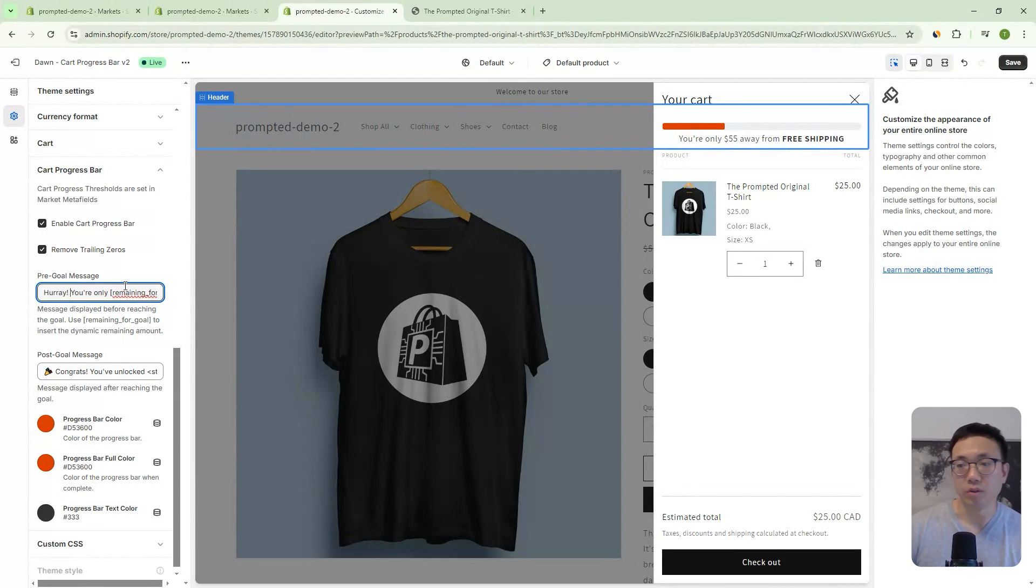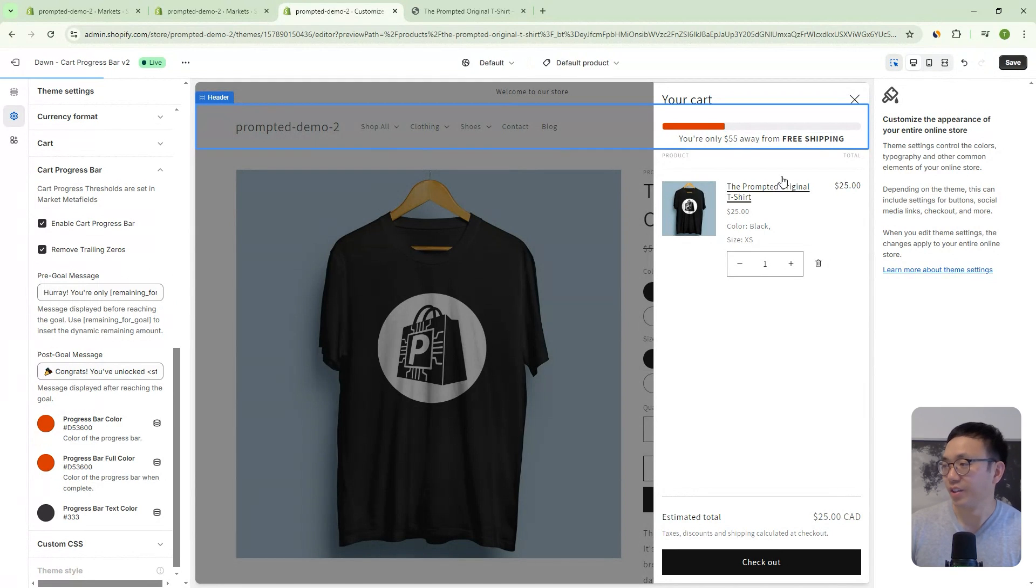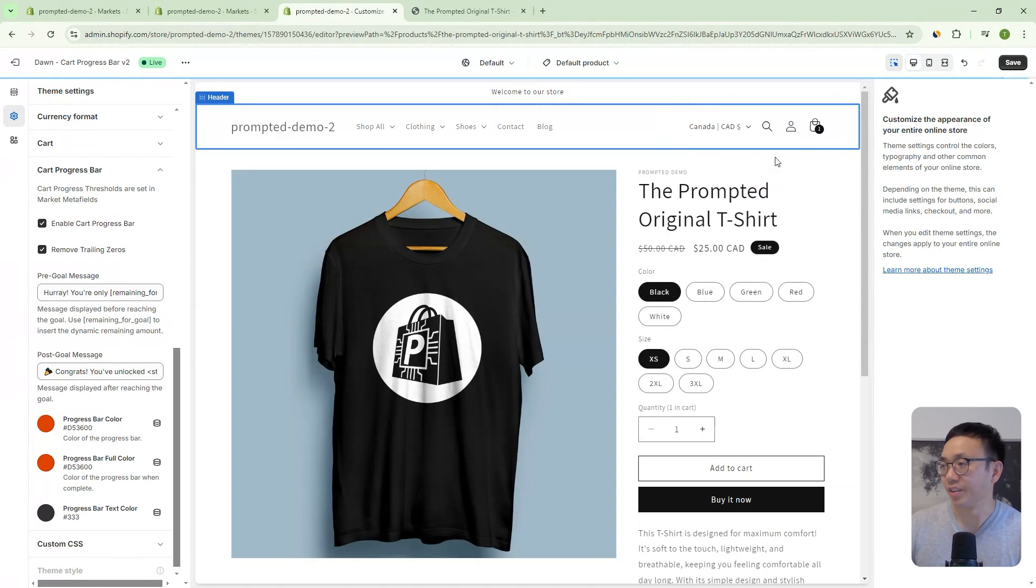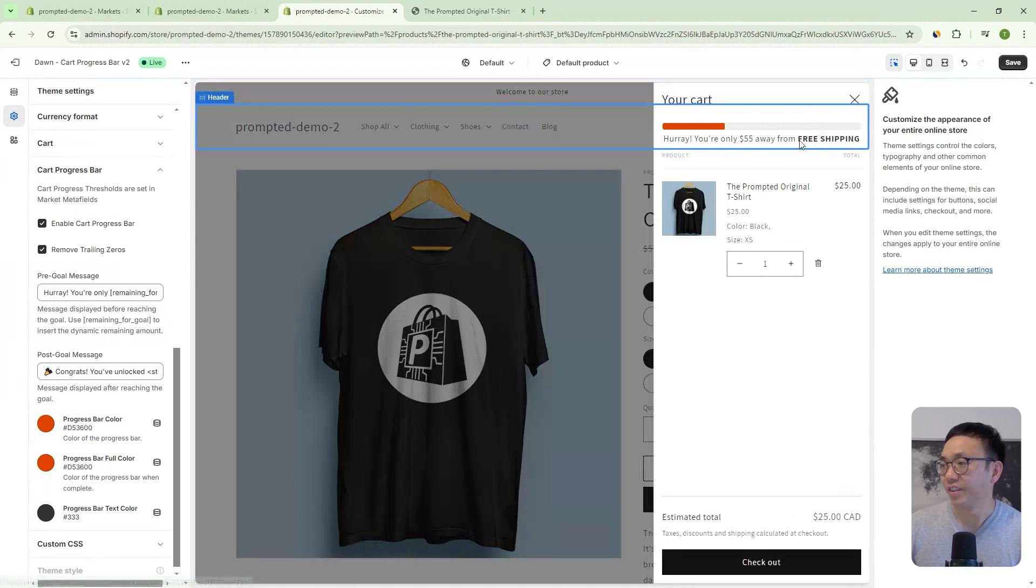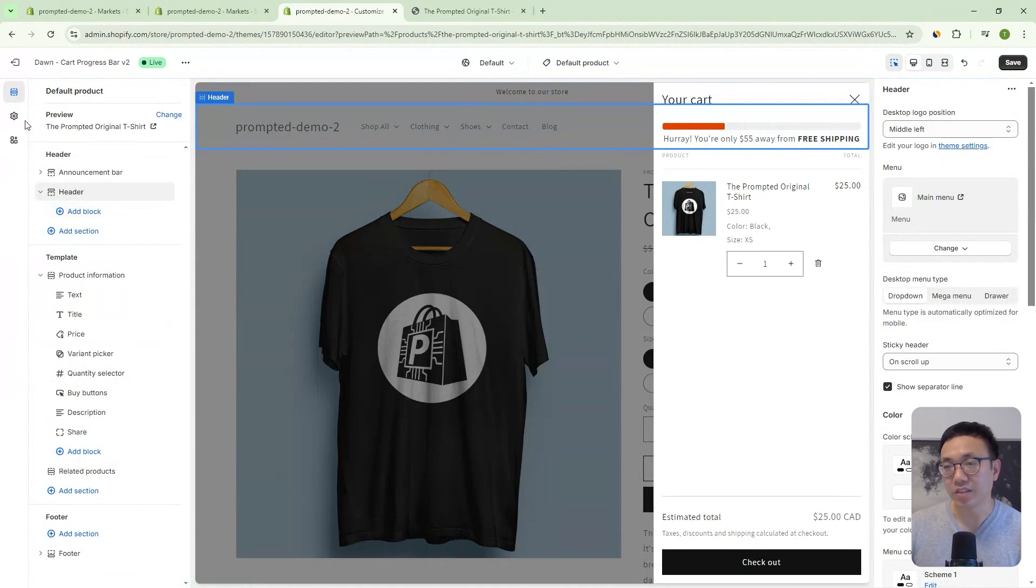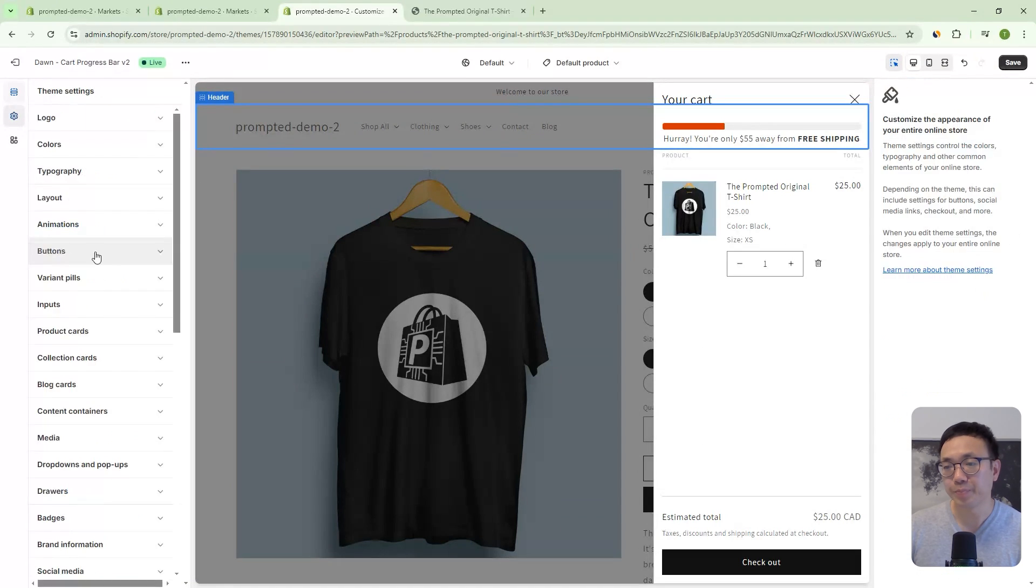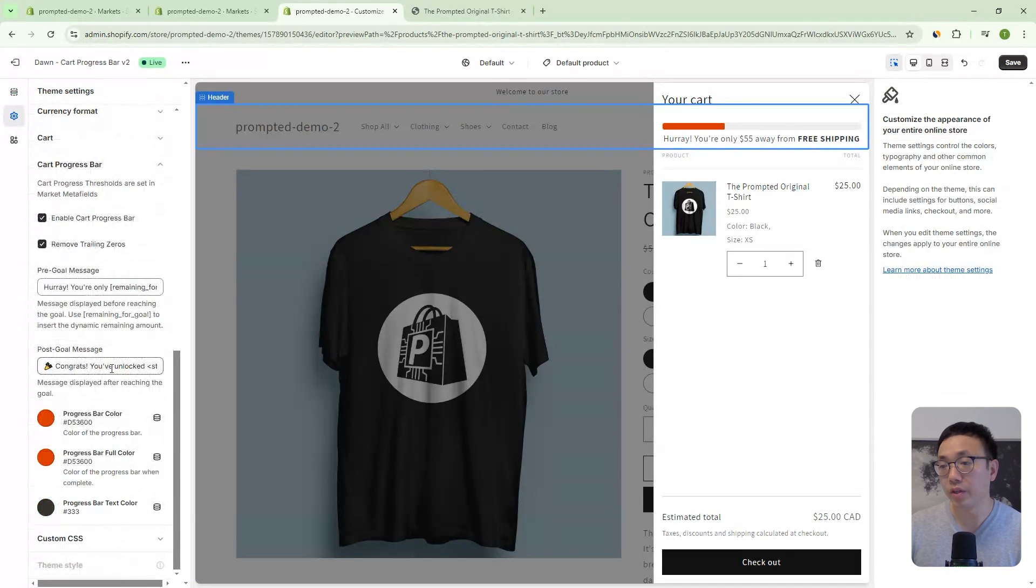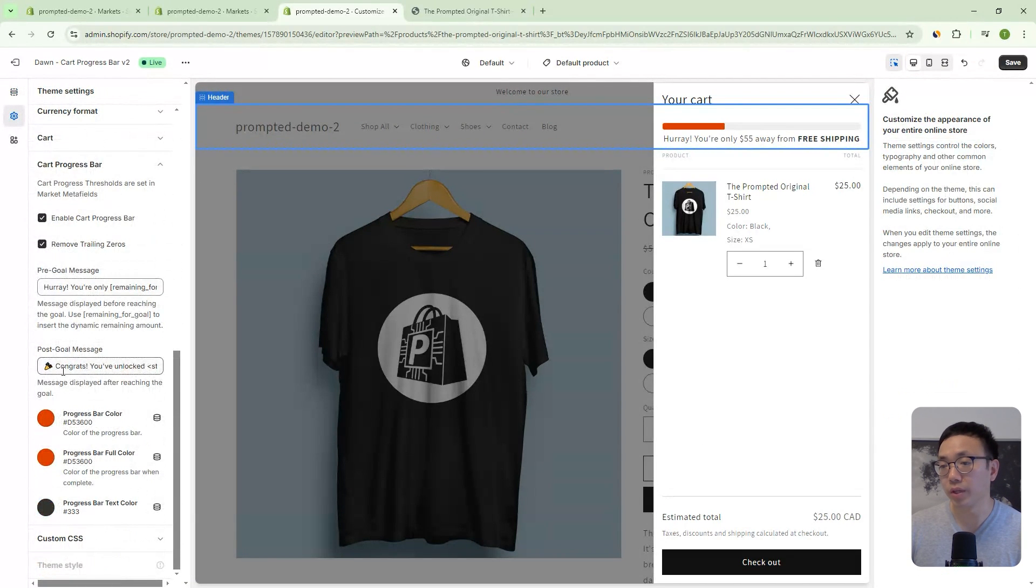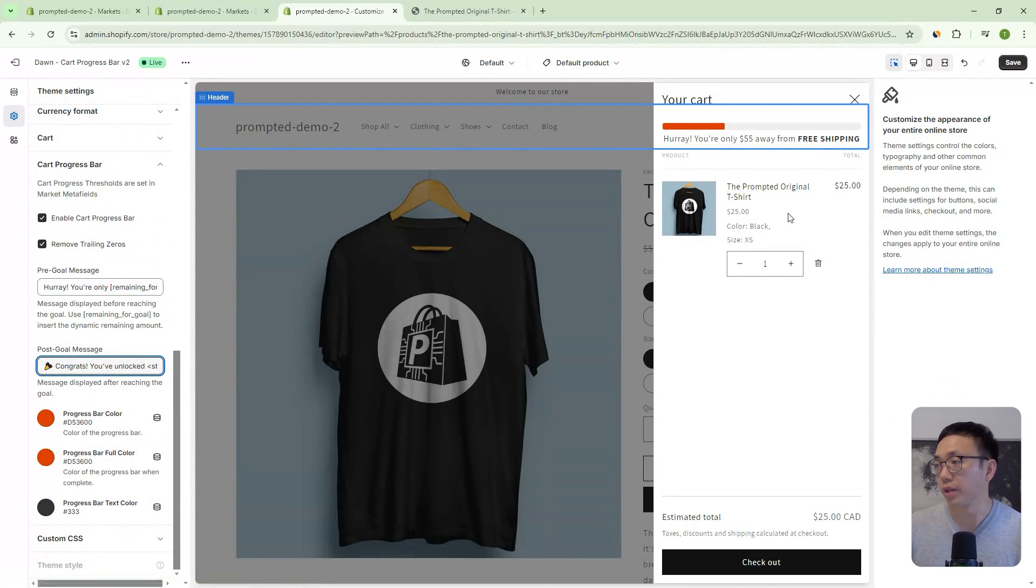So right now it says you're only $55 away from free shipping, we can change this to say, hooray, you're only $55 away from free shipping, right? And so that will change the text that you have there.